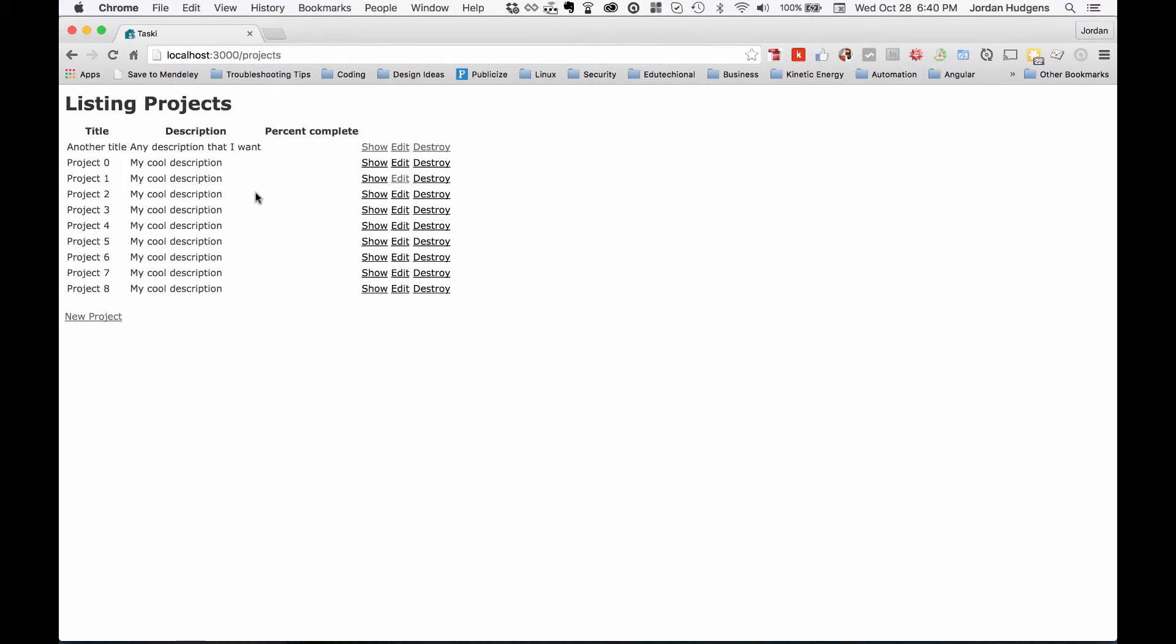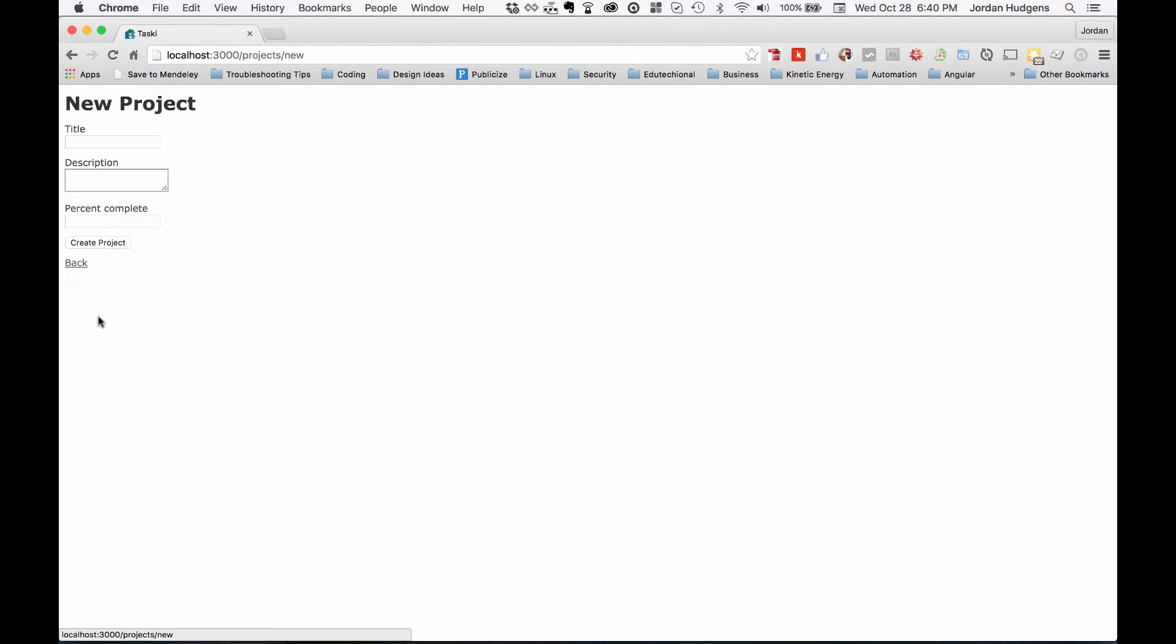Now you may notice that when I do something different such as new, this route up here changes. Now it's slash projects slash new, and what new does is it renders a new form.